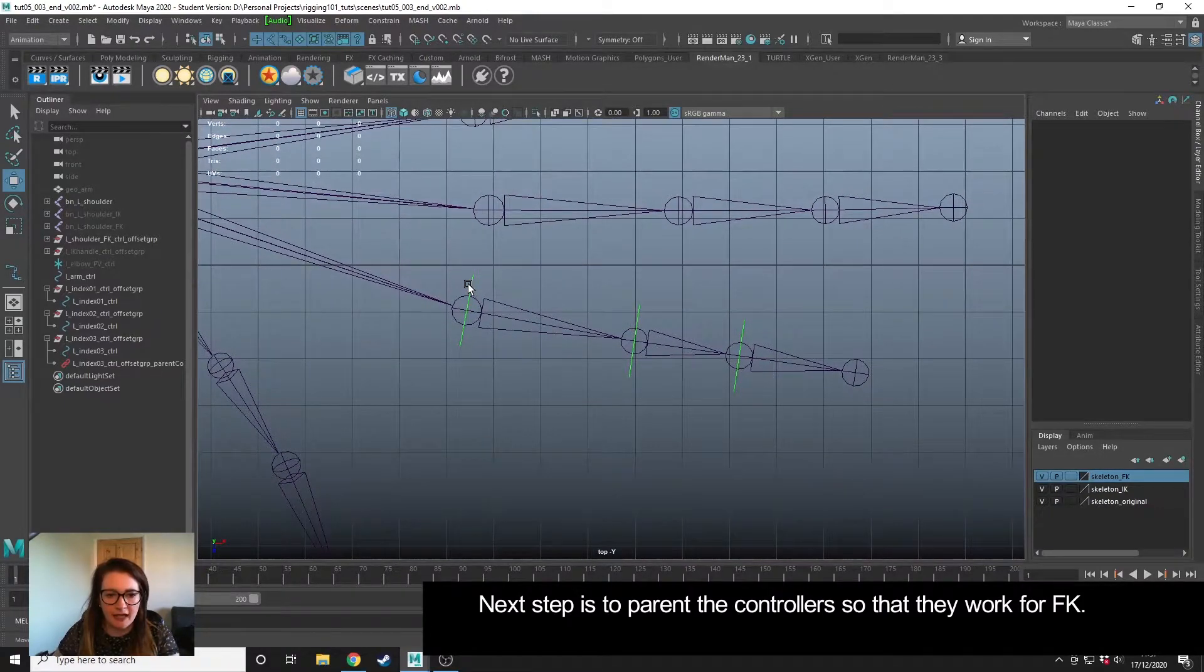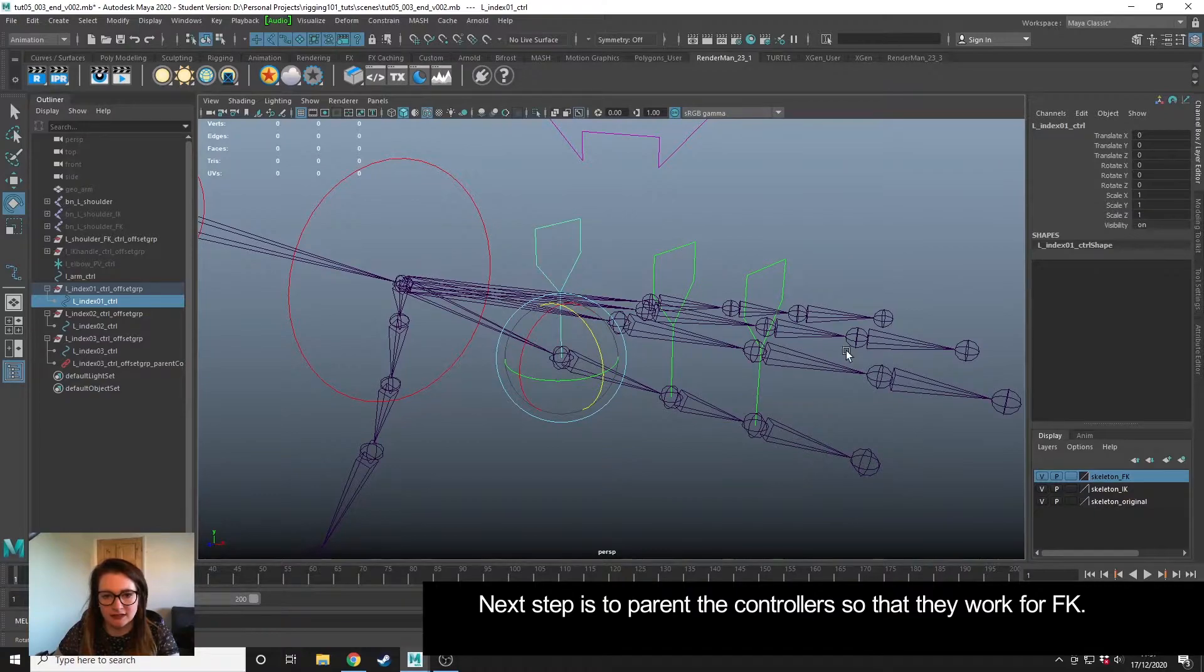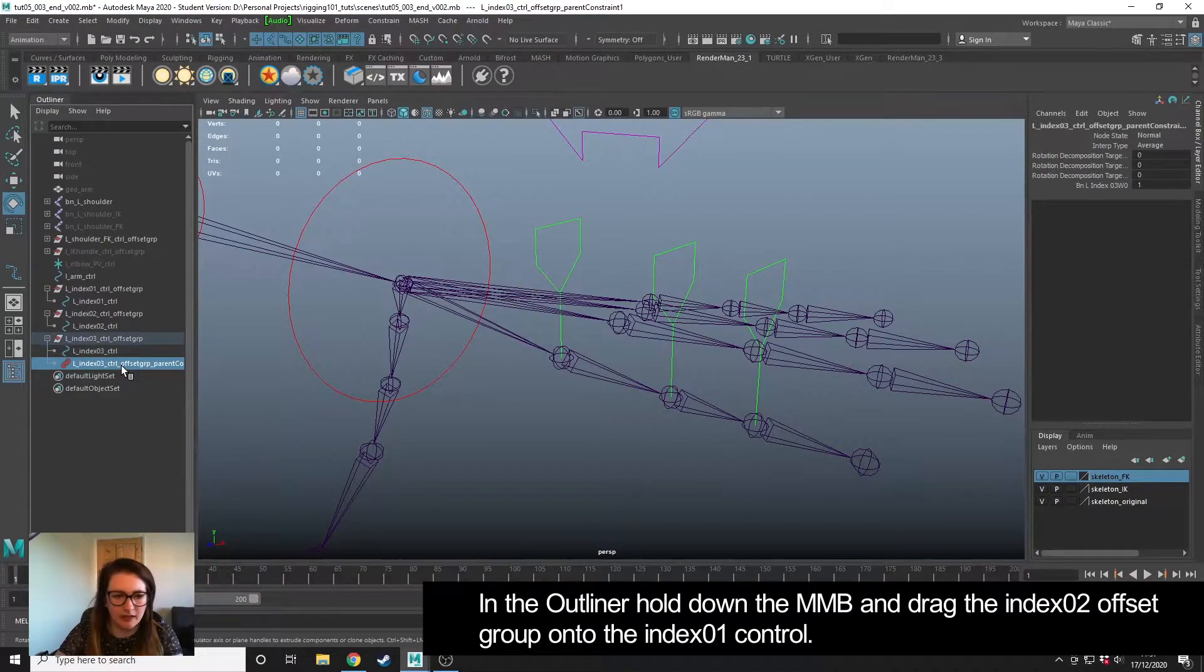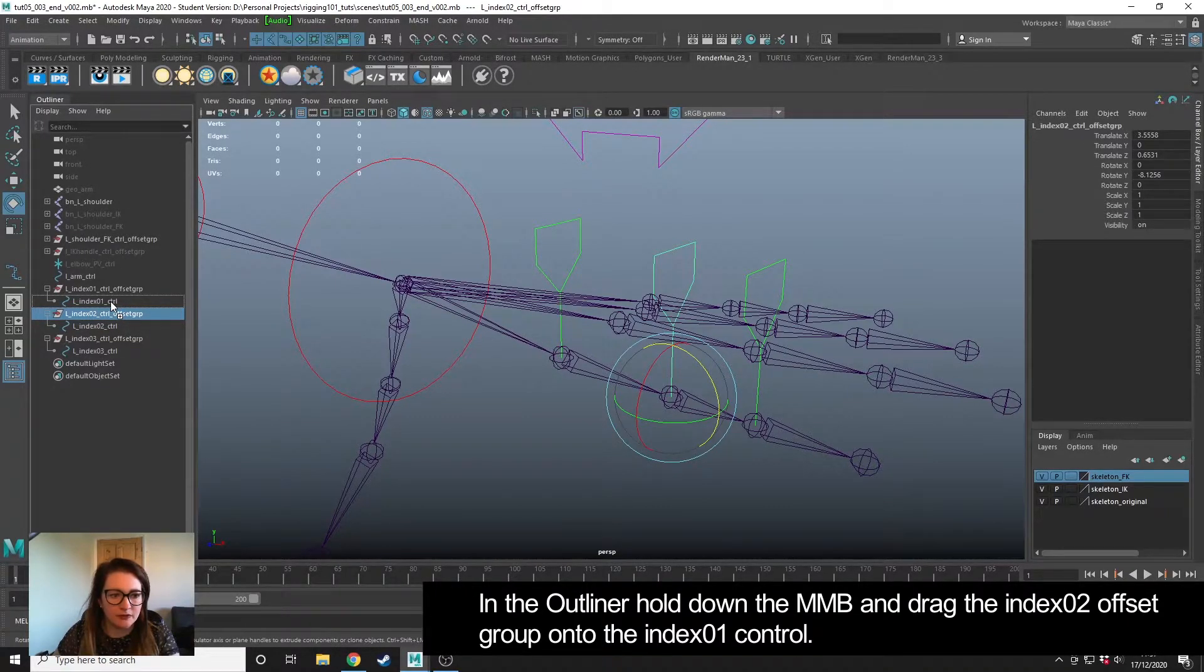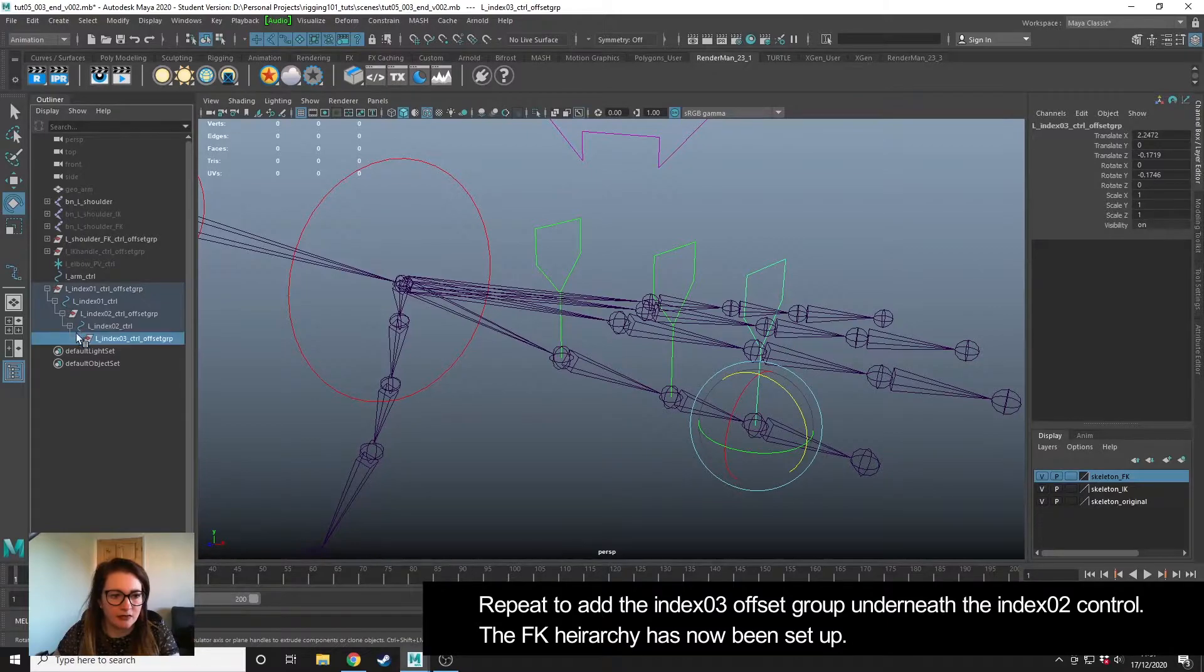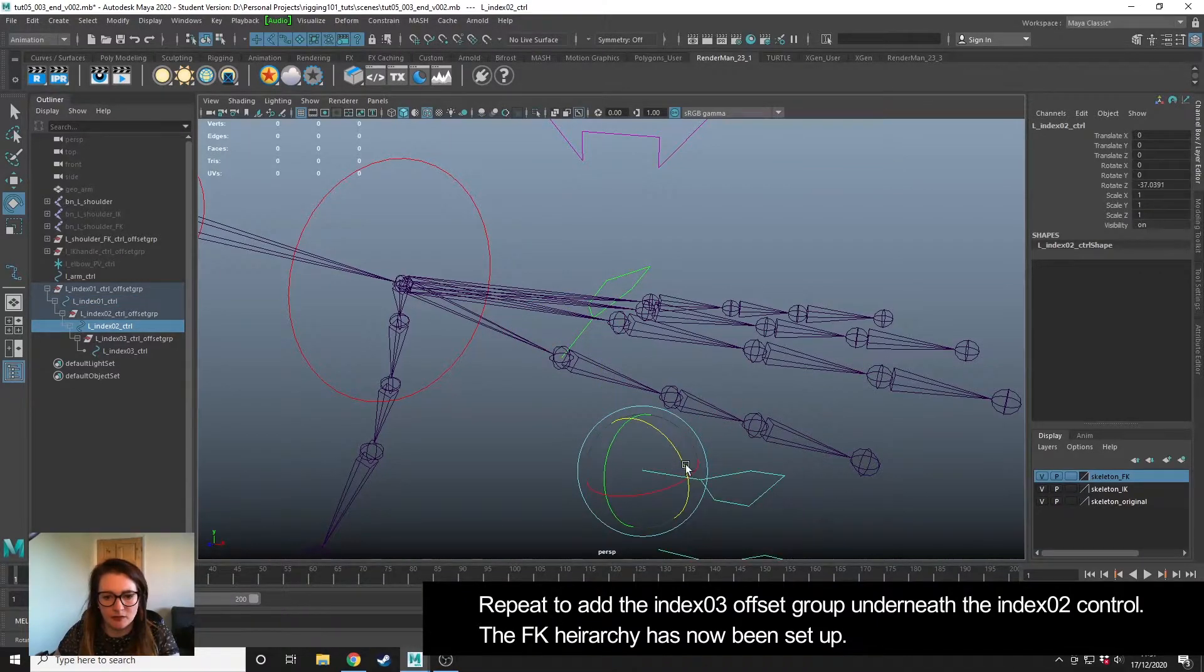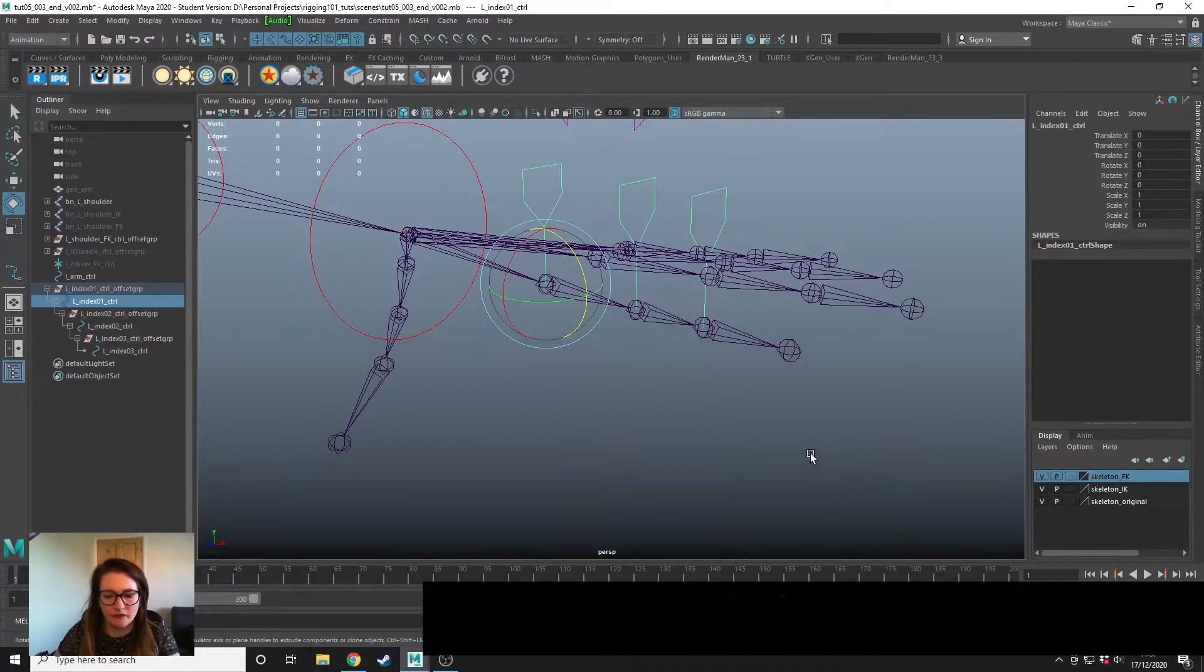Because it's FK, we want to be able to control these two when we rotate this one and this one when we rotate this one. I'm going to delete that parent constraint quickly, then take my second control offset group, middle mouse drag onto my first index controller, and then the same—take the third, middle mouse drag to create parent in here. So that when we rotate this one, it rotates both, rotates that one and this one can rotate independently. Perfect.